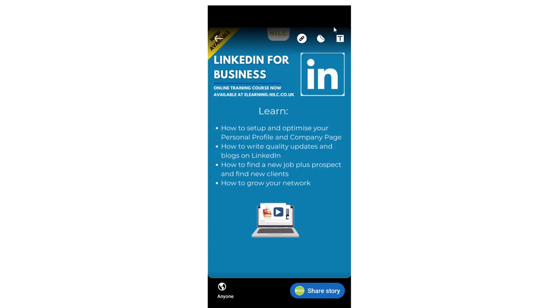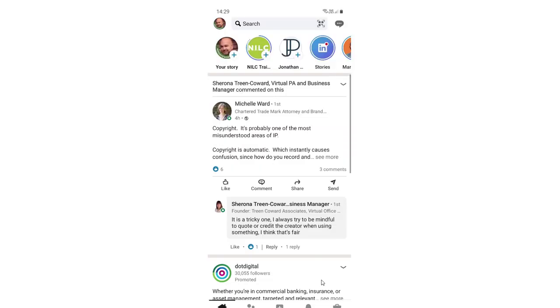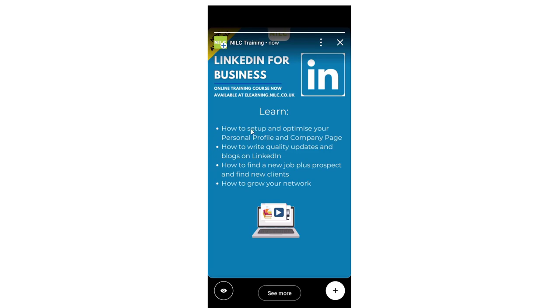I just need to click on the share story button at the bottom, which I'm going to do, and that will now be posted here. Let's just double check that. I'm going to click on this now and we can indeed see the story and see the button to the website at the bottom of the page.